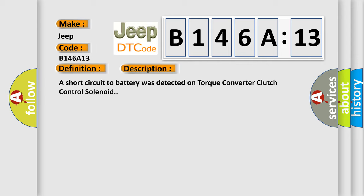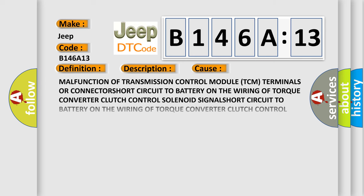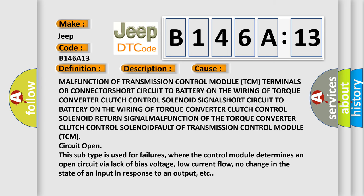This diagnostic error occurs most often in these cases: Malfunction of transmission control module (TCM) terminals or connector short circuit to battery on the wiring of torque converter clutch control solenoid.